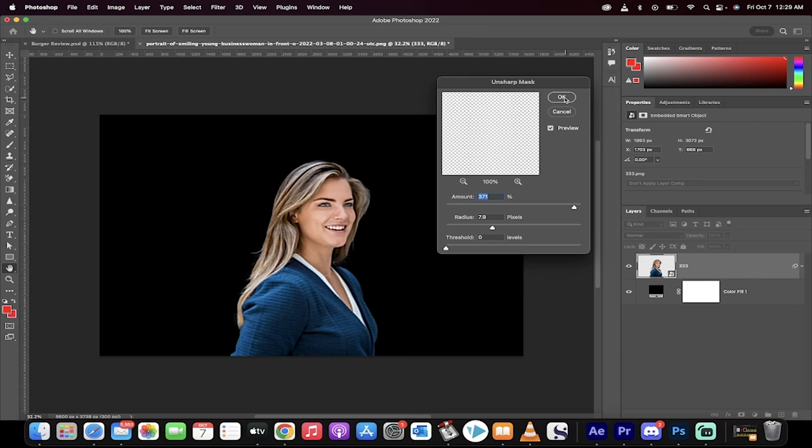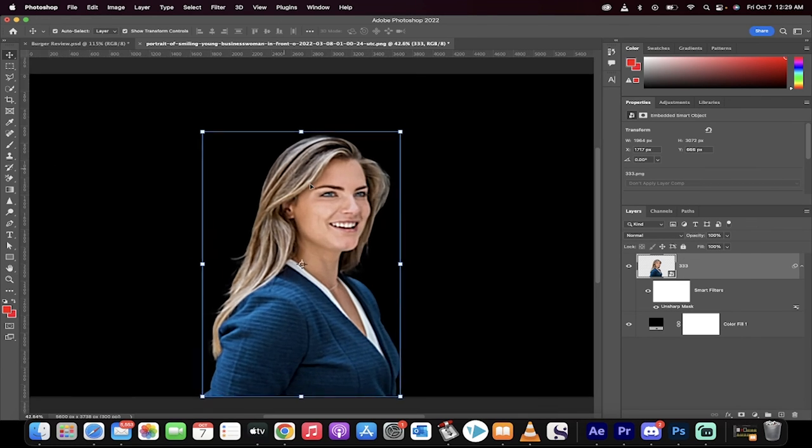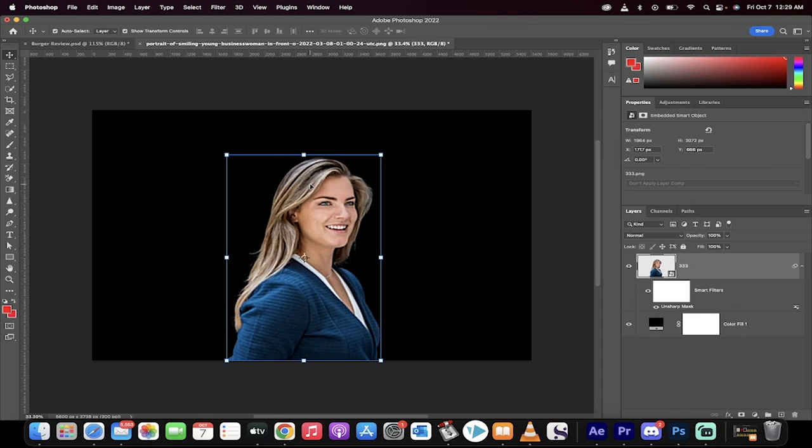But somewhere around here, if I click on OK, check it out. Now she's in focus instead of blurry. That's all there is to it.